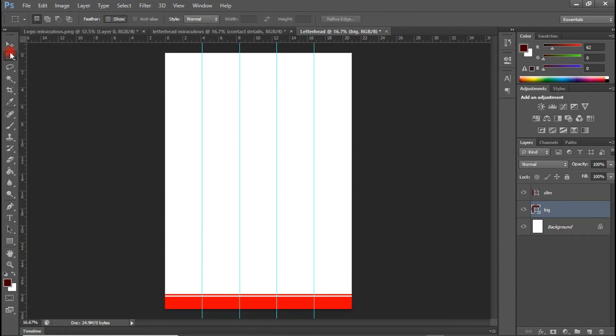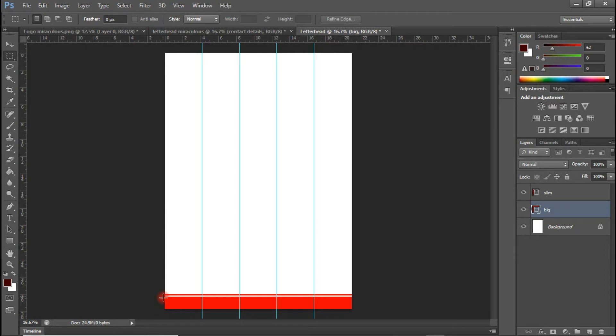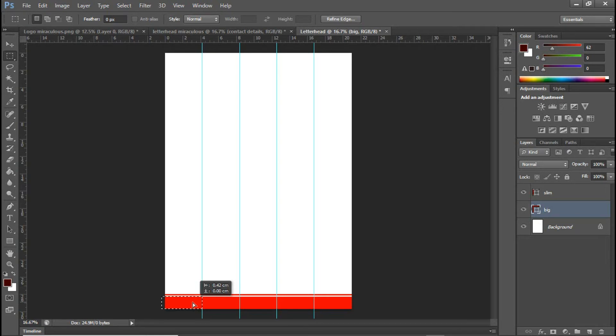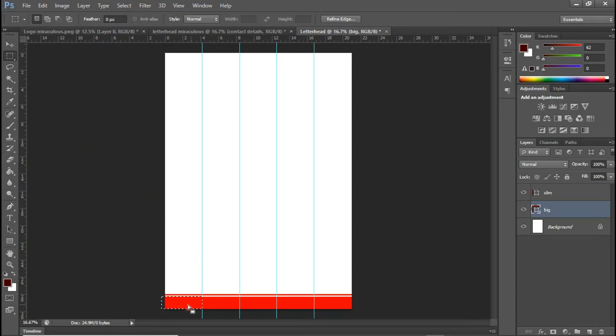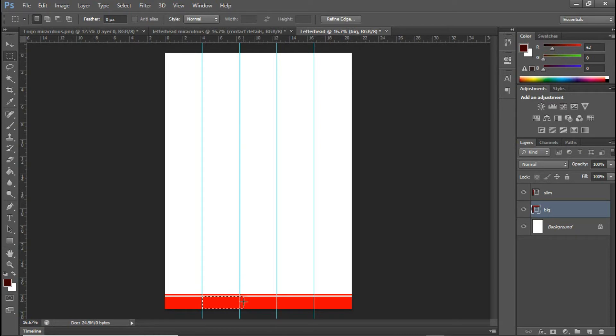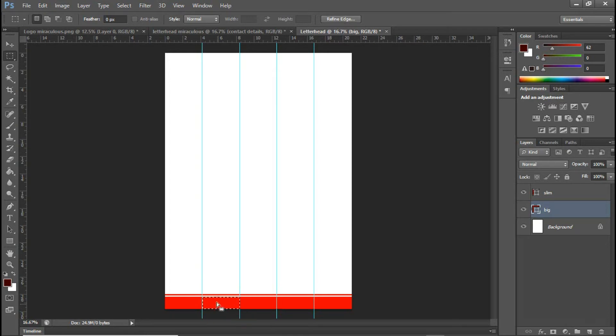I'm going to select my rectangular marquee tool. And I'm going to draw something in here. And I'm going to maintain the red color. I'm going to do this for the next box.